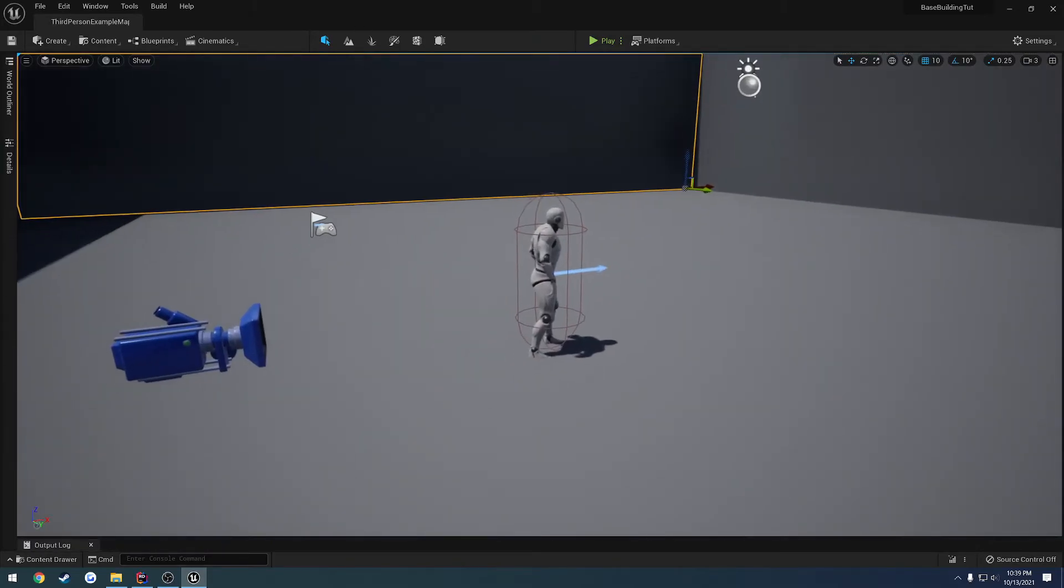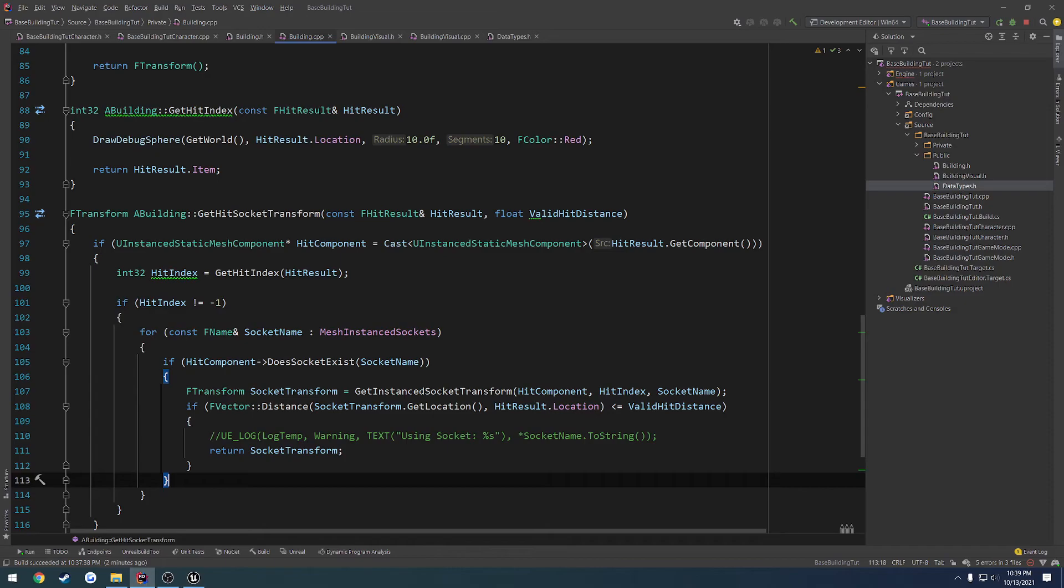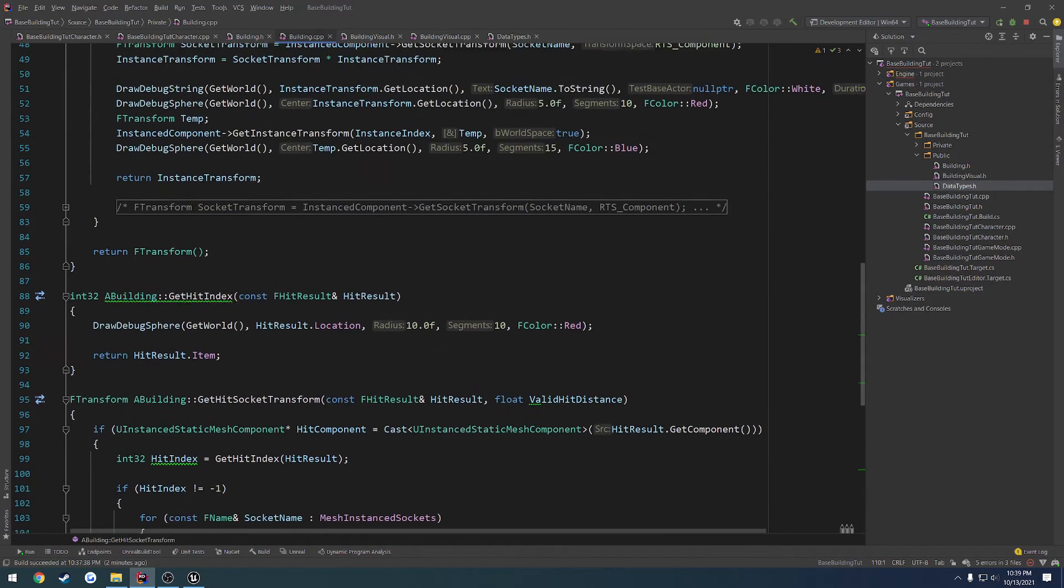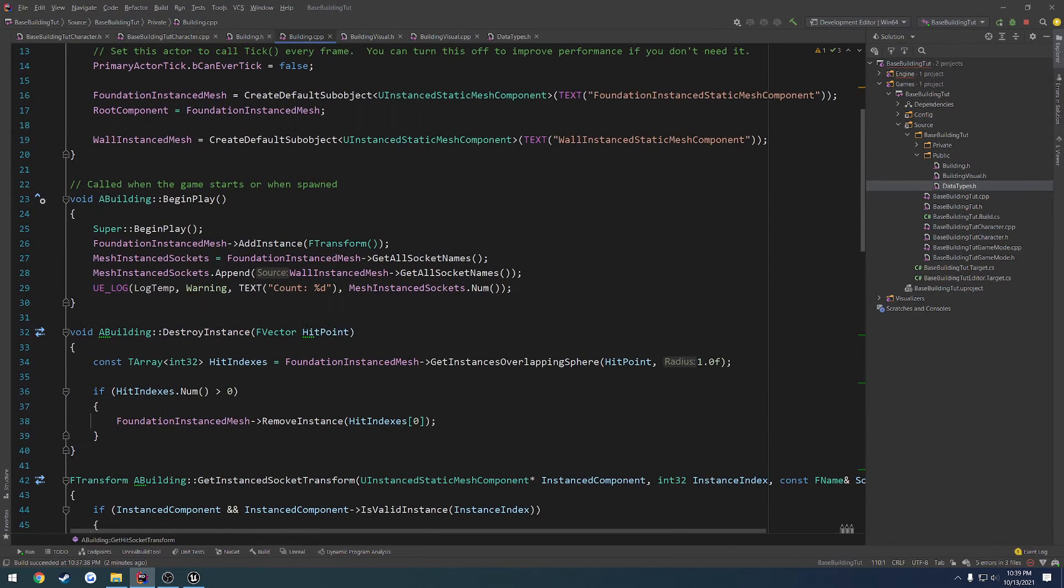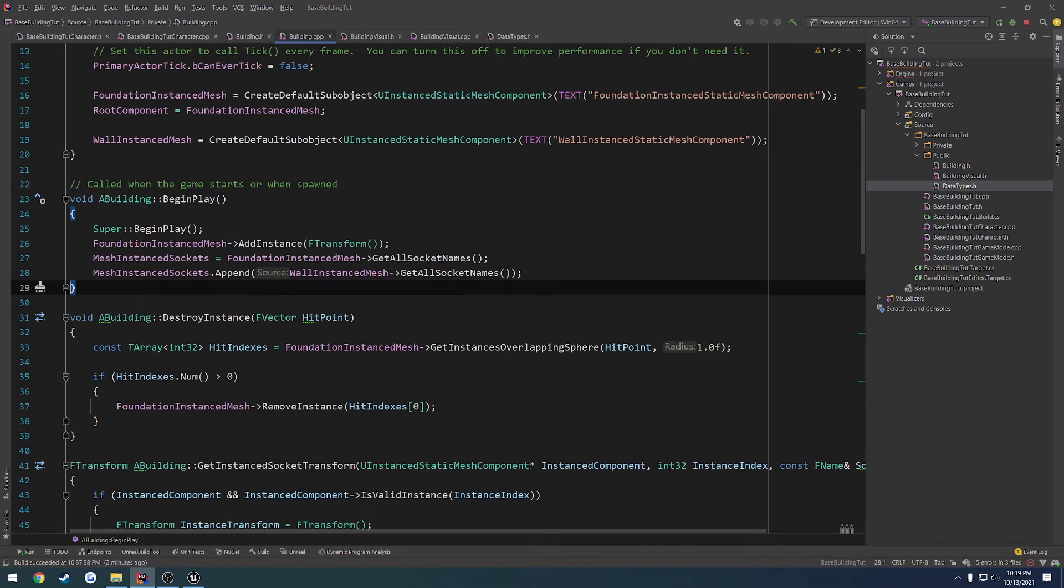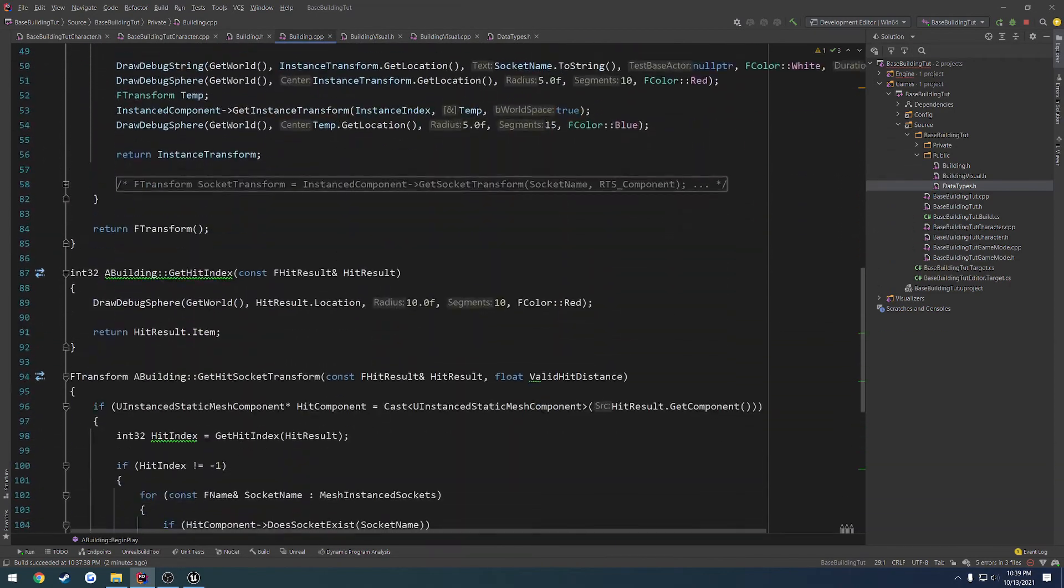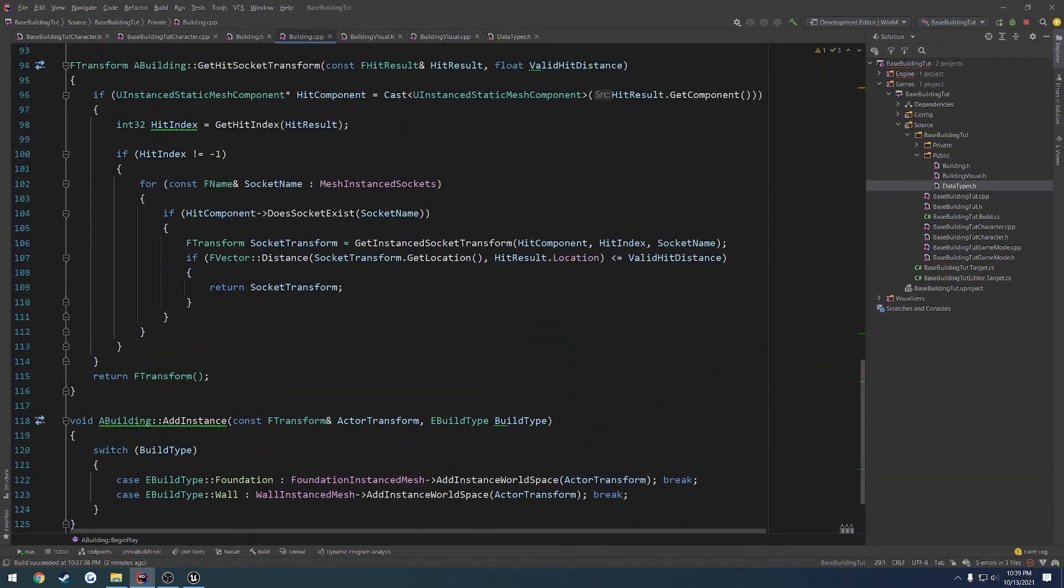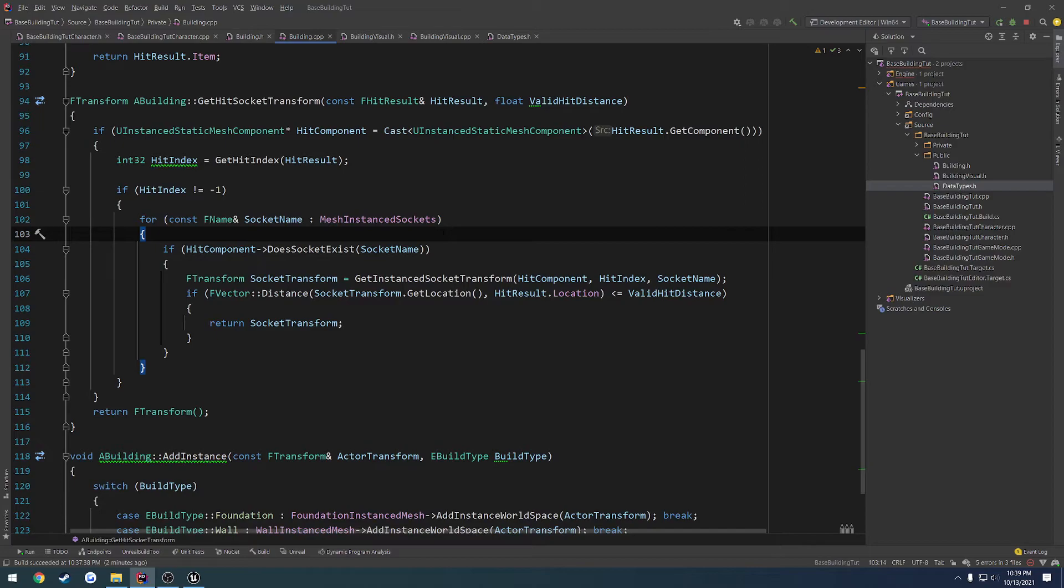Anyways, so we have that set up. We are able to, I can go ahead and remove that. We are able to actually go through and get our wall socket and attach to it. So now we can do something else. I'm not actually entirely sure what we're going to do next.